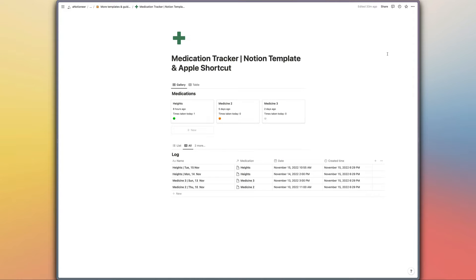Hi Notion ears. Today I'm going to run through the process for setting up your medication tracker Notion template and Apple shortcut.